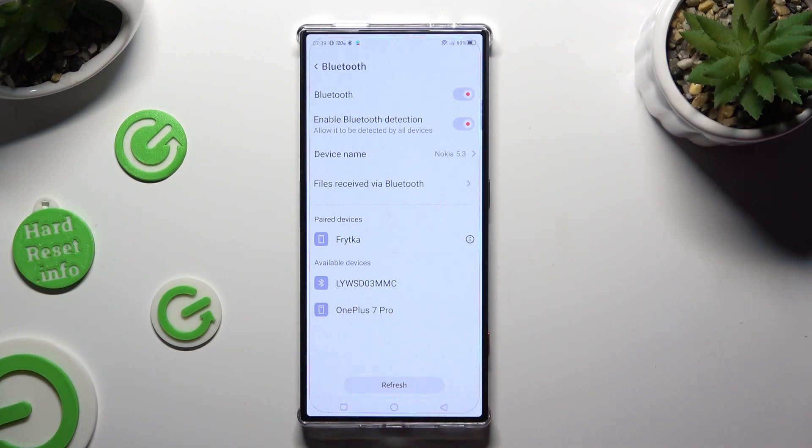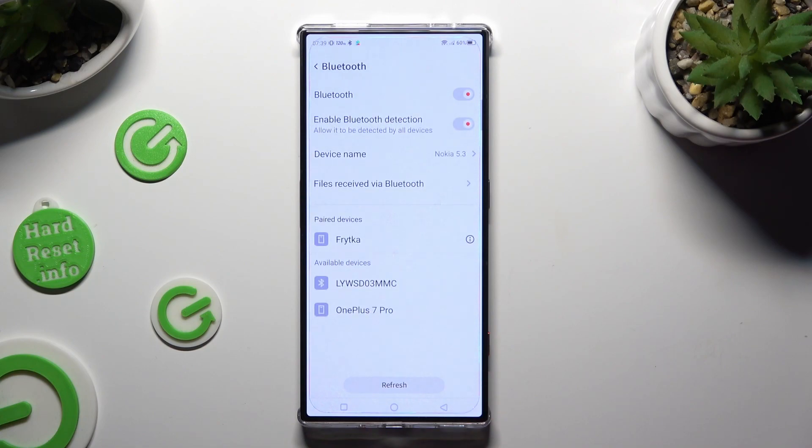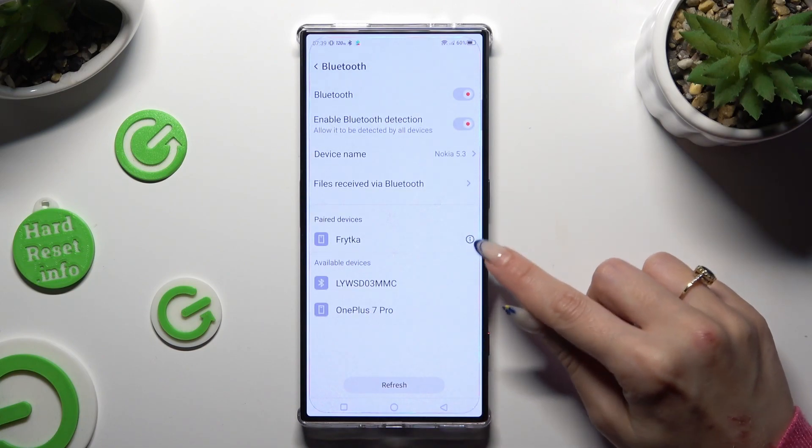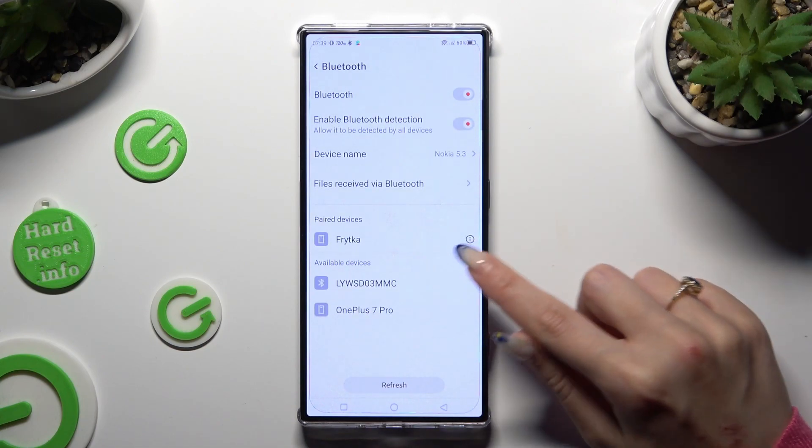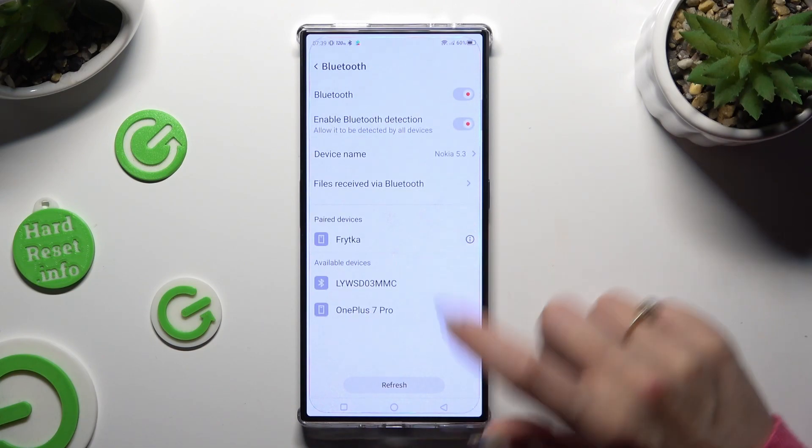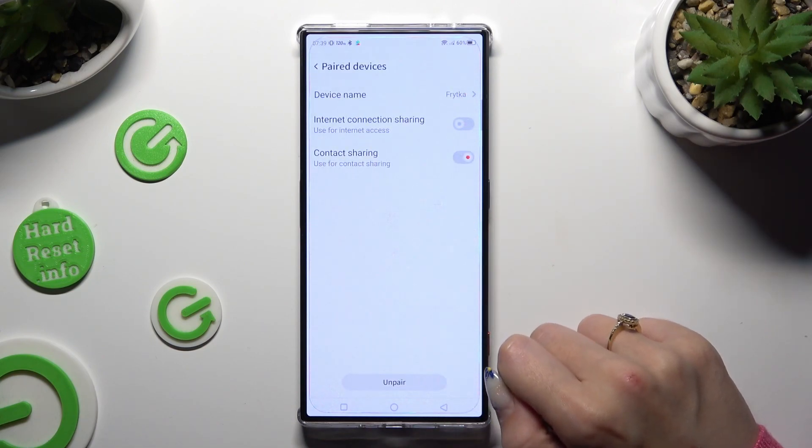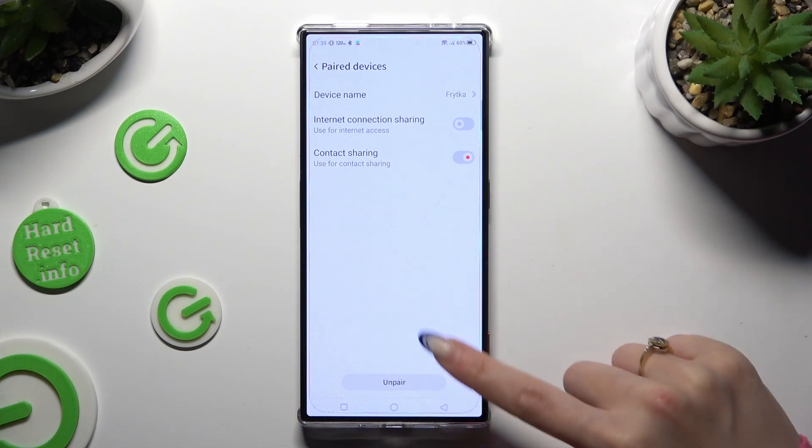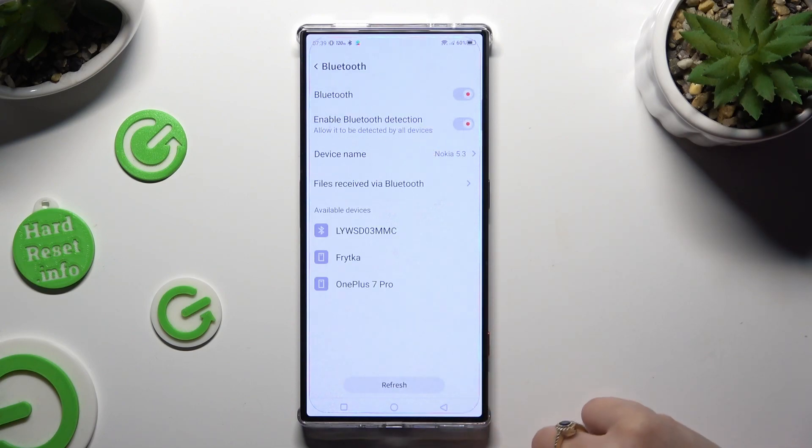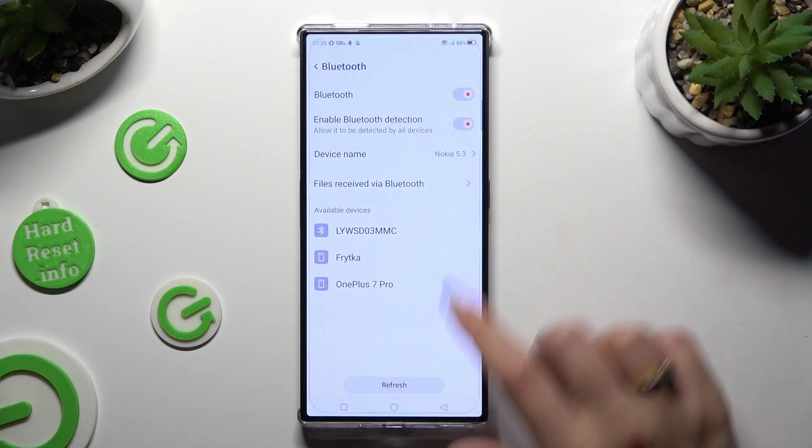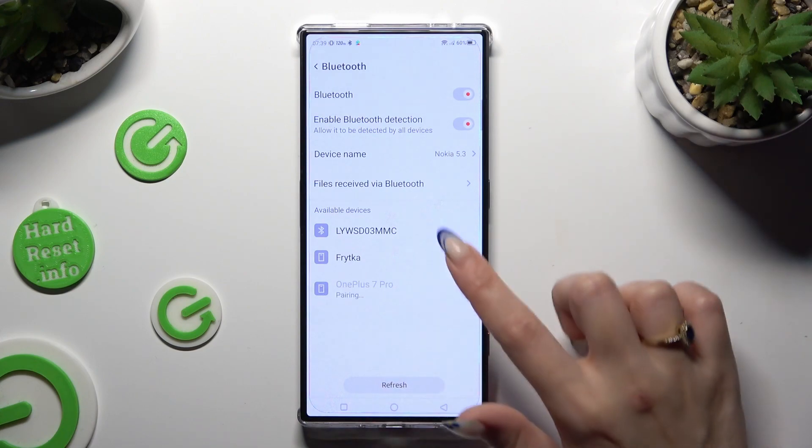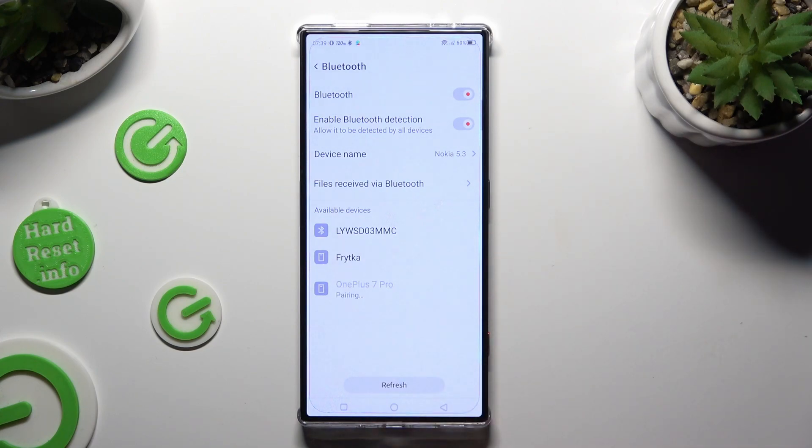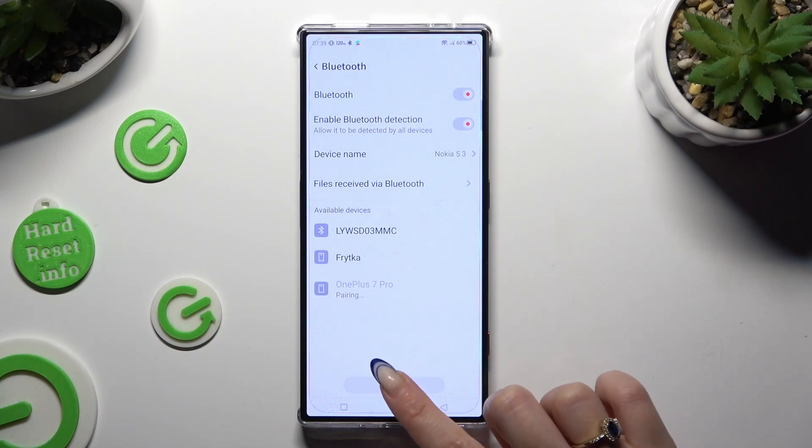If you wish to disconnect them, click on this icon next to the device and hit unpair at the bottom. To connect to the same one, tap on it and wait for your connection request to be accepted.